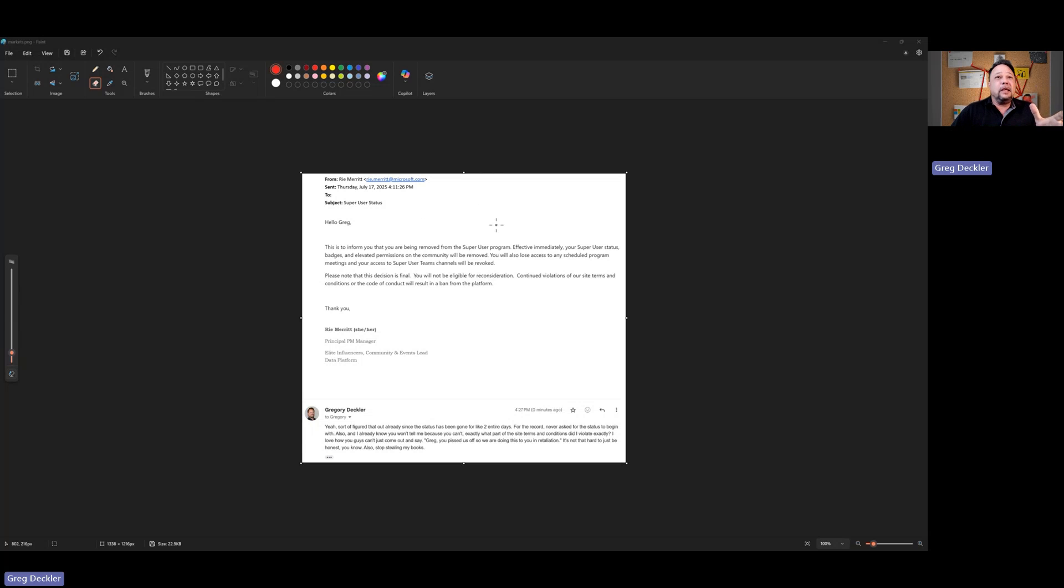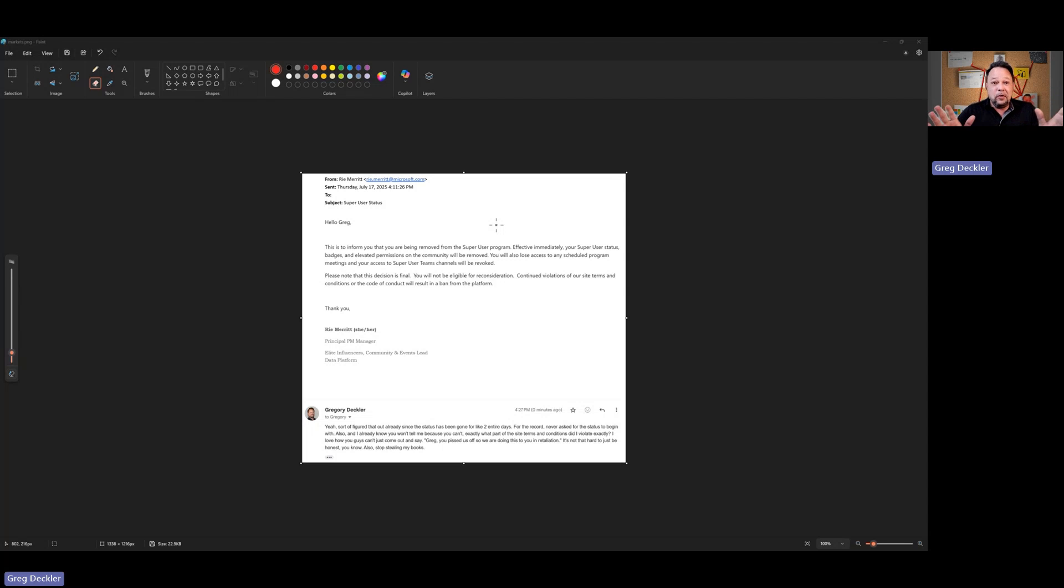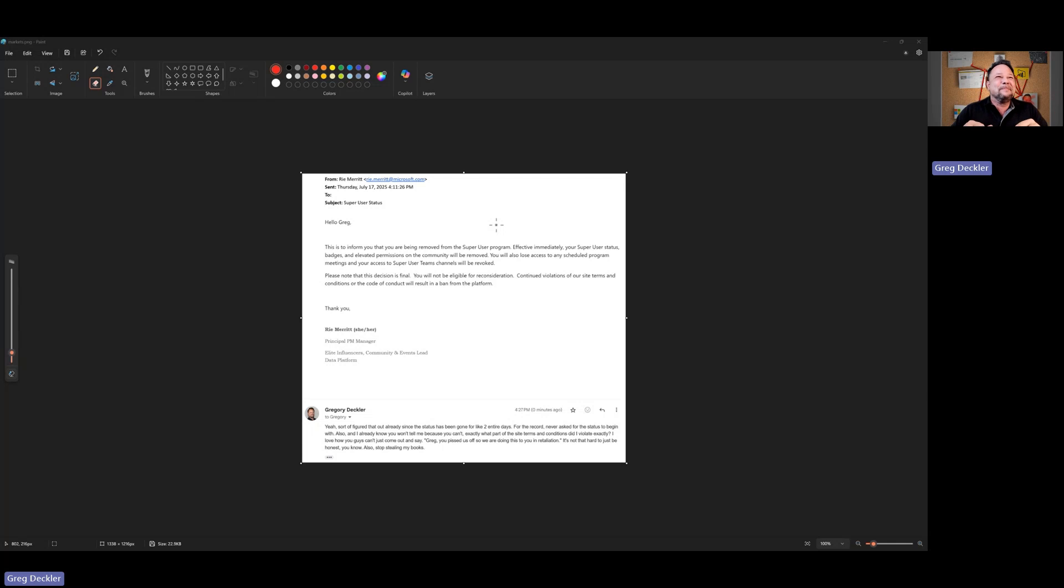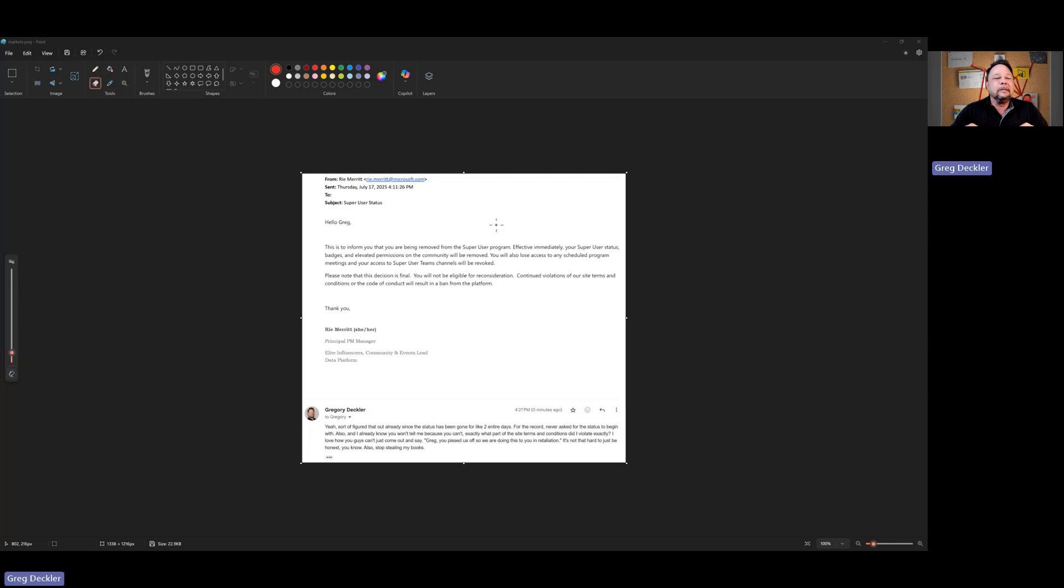It's like effective immediately, your super user status badge. Oh no, not my precious badges on the community. Oh my God. I mean, what is wrong with these people? It hurts them to a certain degree. I can't post PBX files for people anymore to help them out. So you're cutting off your nose to spite your face here.